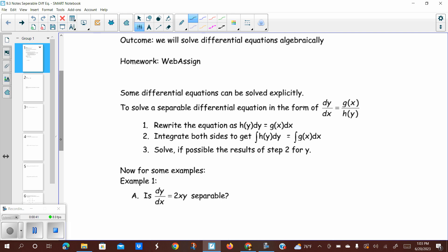Separable differential equations are going to be our way to basically undo the implicit derivatives. This is our antiderivative technique for implicit derivatives. To solve a differential equation in the form dy over dx equals some function of x over some function of y — it could be flipped — it just has to be something where the function of x and the function of y can be algebraically separated on either side of the equal sign, basically through multiplication and division.